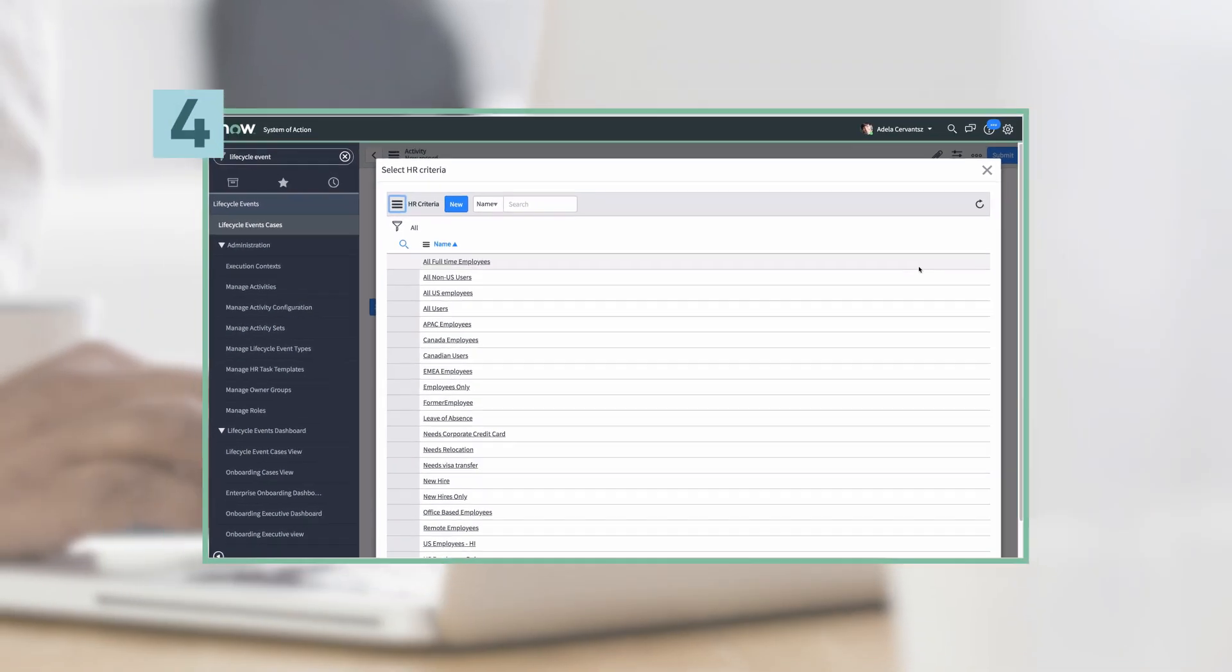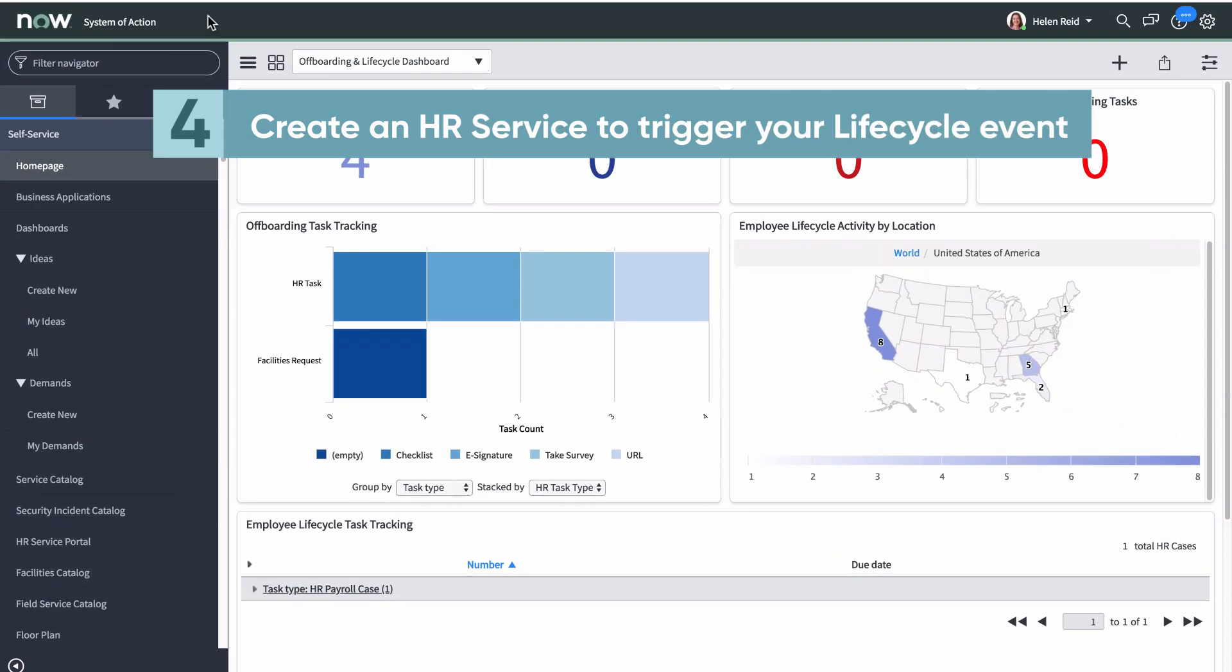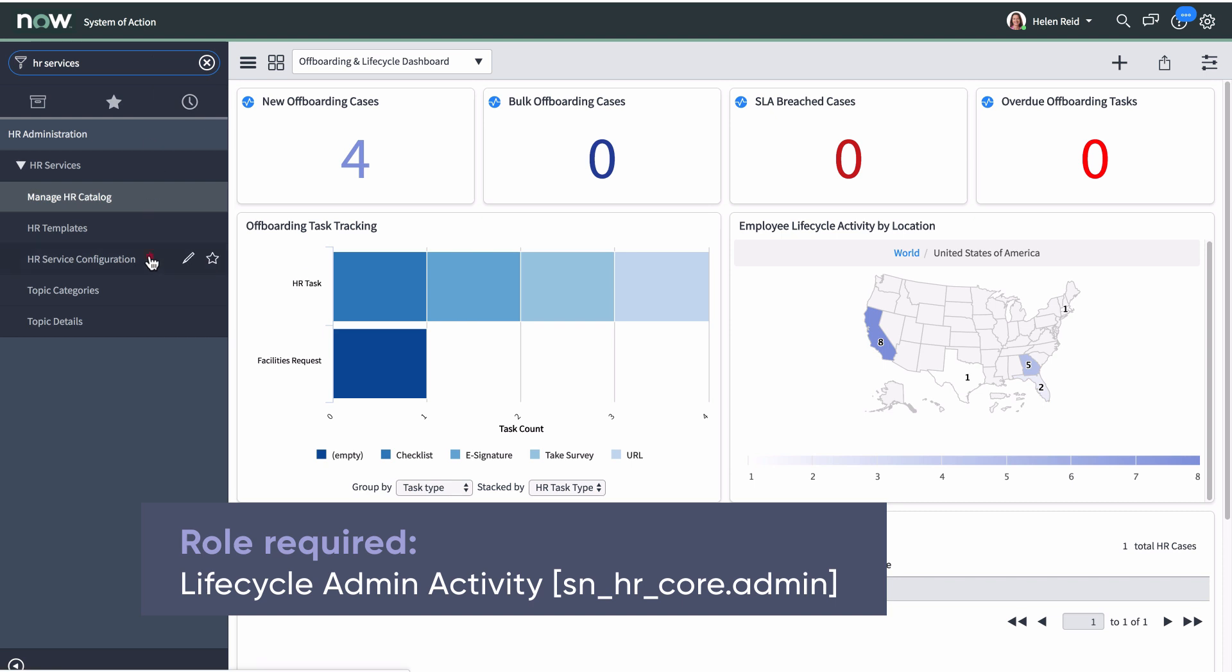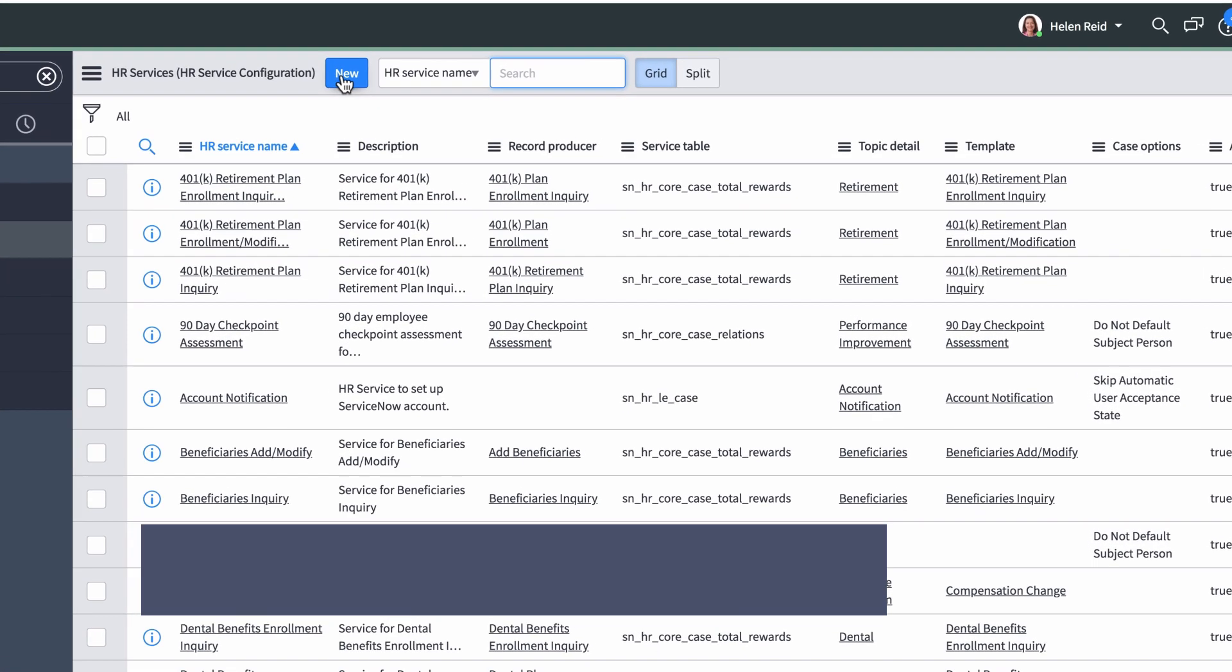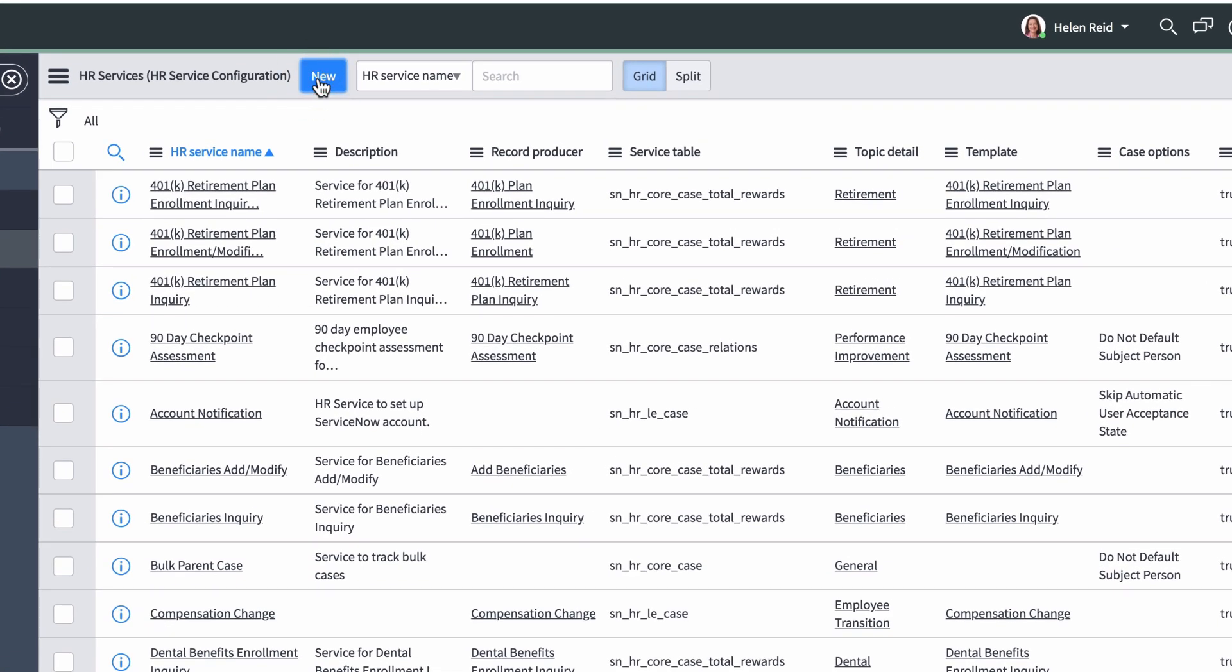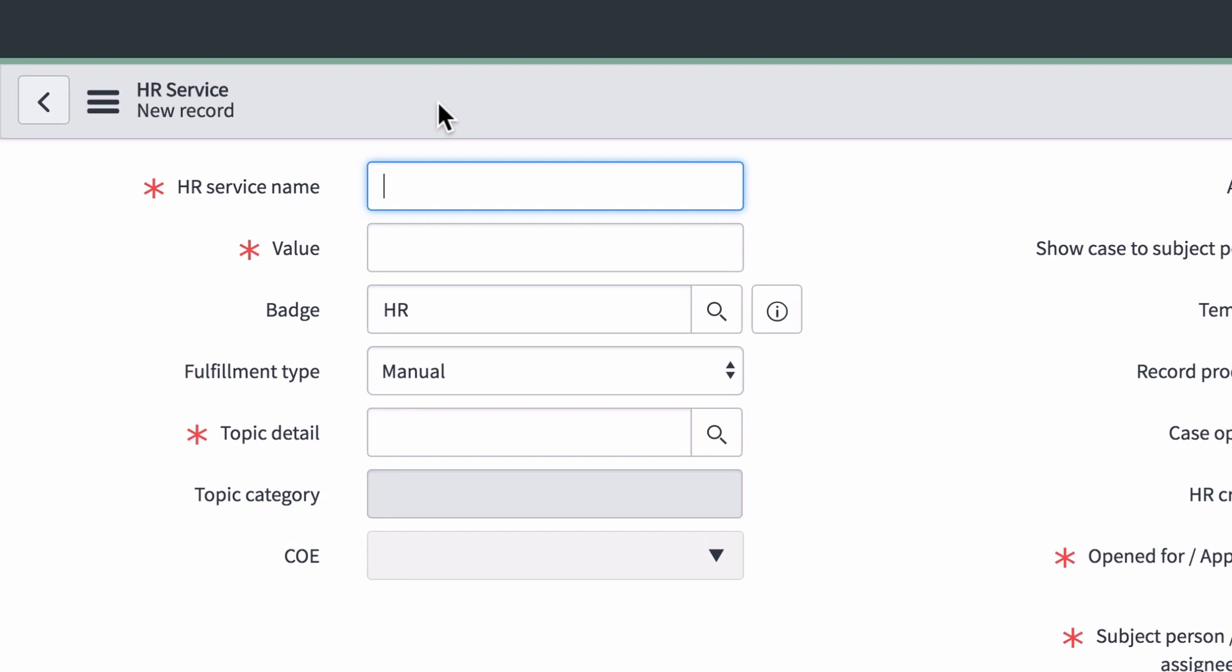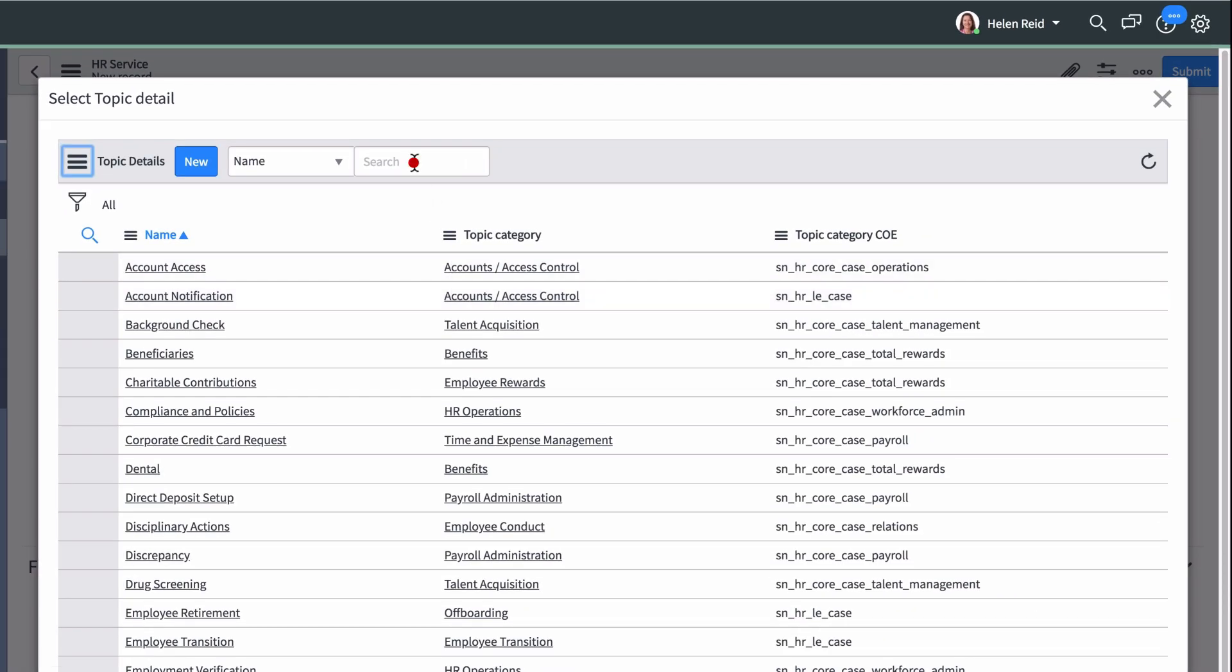The final step is to create an HR service to trigger your lifecycle event. Start by creating a new record in the HR services list. Provide a name to identify this service. It is recommended to keep this consistent with the name of the lifecycle event when possible. The value automatically populates when we click in the field. We select the appropriate topic detail, Leave of Absence, under the Lifecycle Events case table.